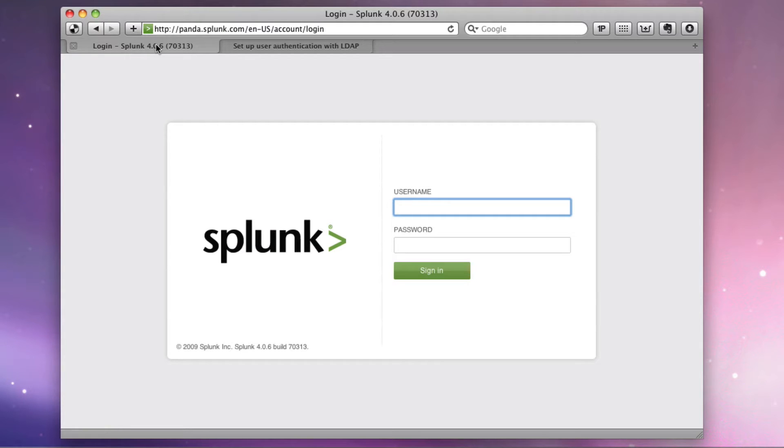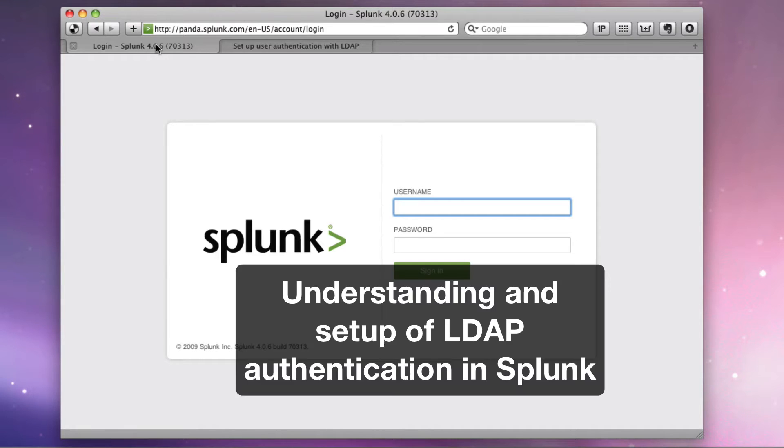Hey, this is Michael Wild. The purpose of today's video is to discuss and show you how to properly set up Splunk to authenticate with your LDAP or Active Directory.